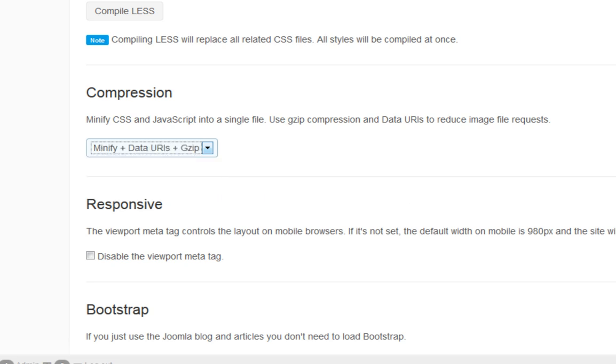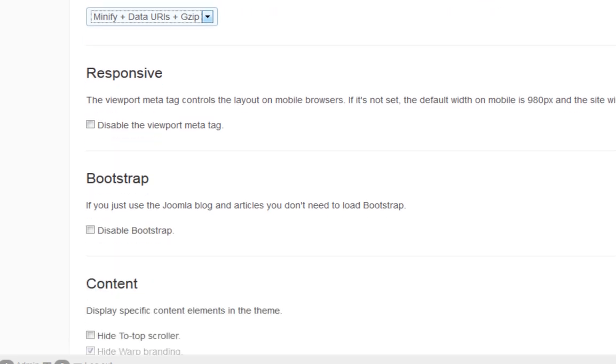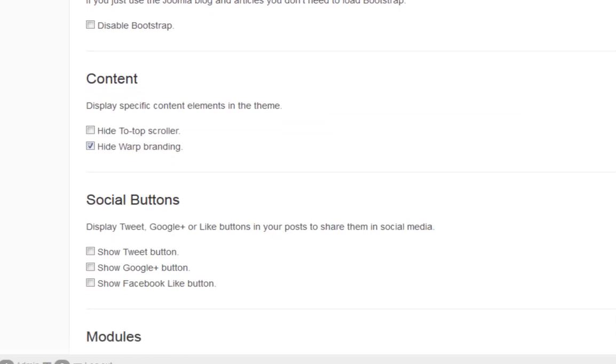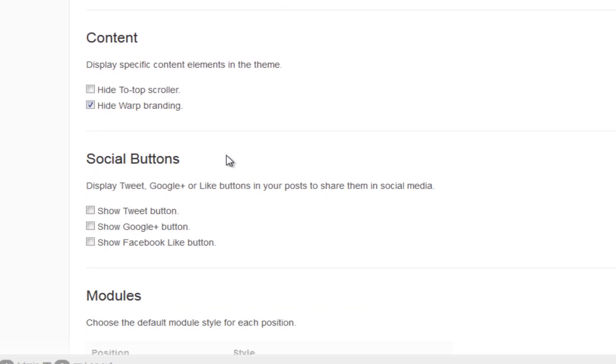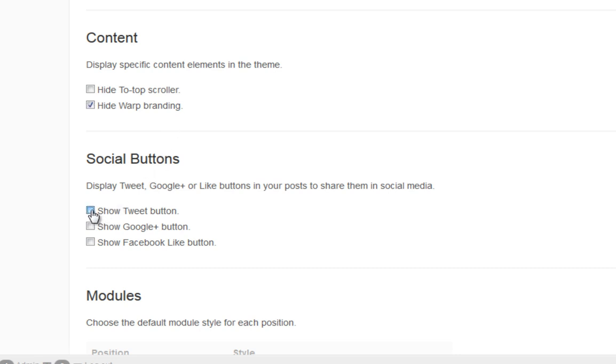The other thing that you can do as well is to click on the hide warp branding. And what that does, it hides the warp theme framework branding. The social buttons, if you want that to show up, you can click on these. And what that does is it shows a Twitter or Google Plus or Facebook social media button underneath your article.